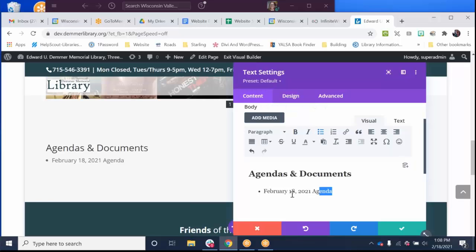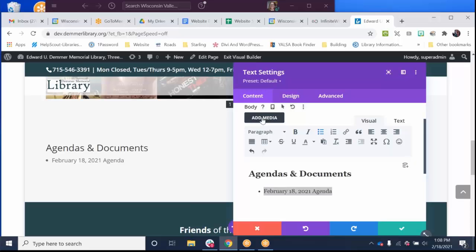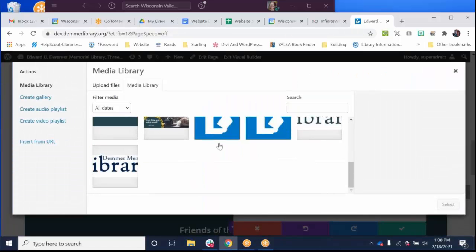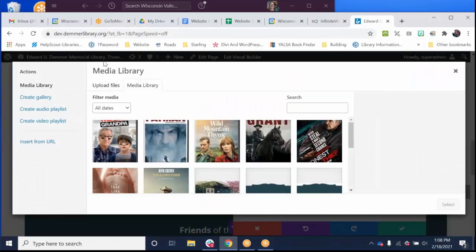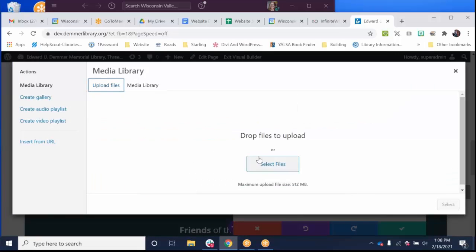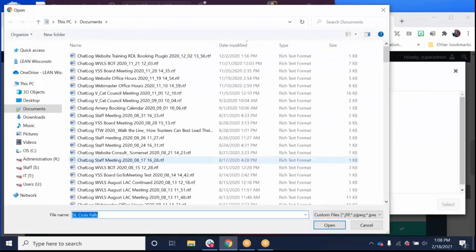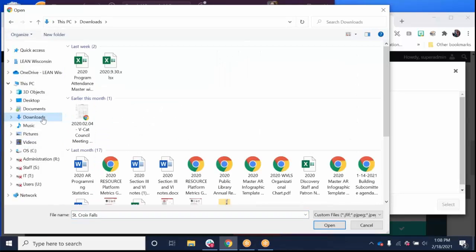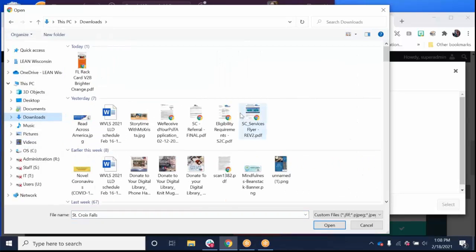So what I'm doing is I just entered text here and I click add media. Now I don't see any documents in here, so I'm going to bring in our agenda. I'm going to select files. I'm going to go to my download area and find a couple documents.